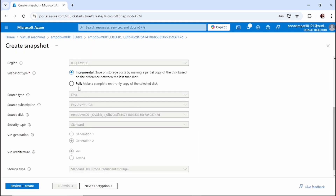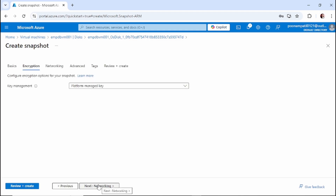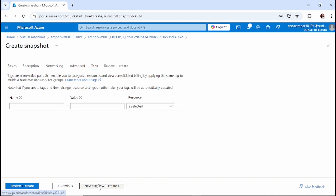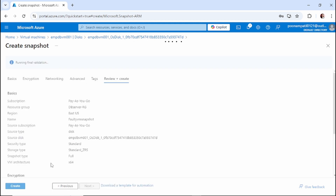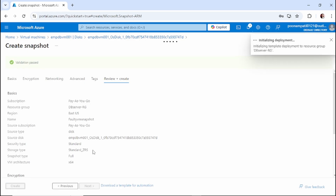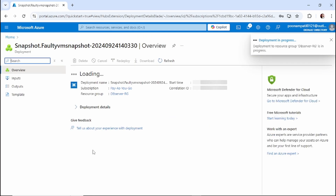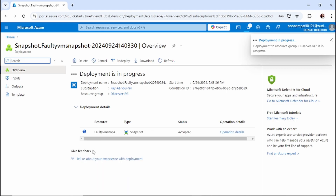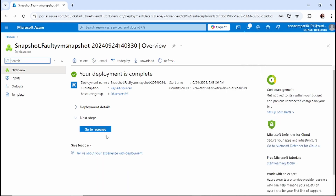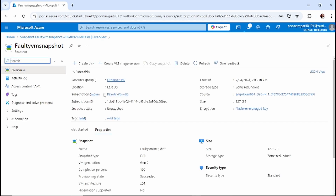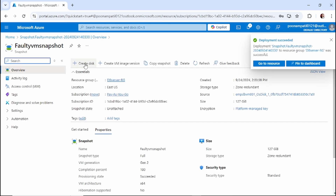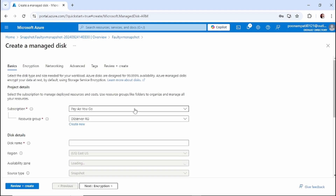We'll create a snapshot — keep all settings as they are, no need to make any changes, then Review and Create. First we created a snapshot from the faulty VM. From that snapshot we will create a data disk. The snapshot is now created — let's go to the resource. From this snapshot we will create one disk.